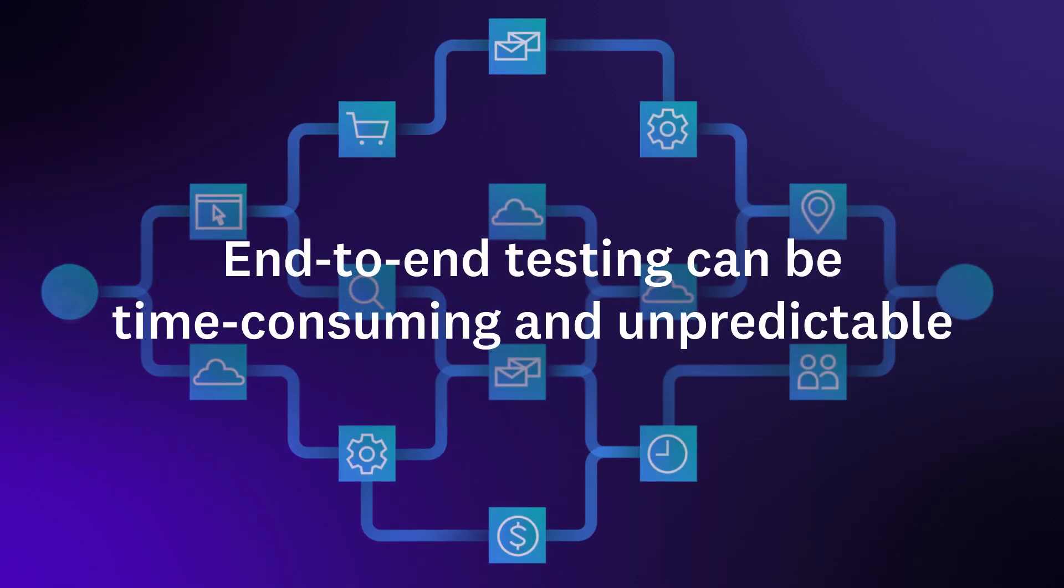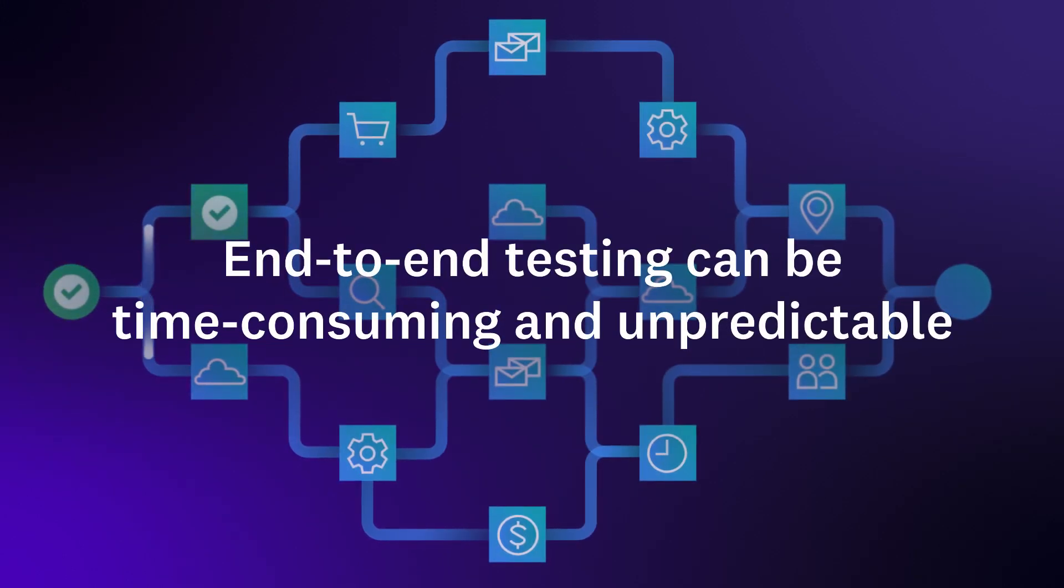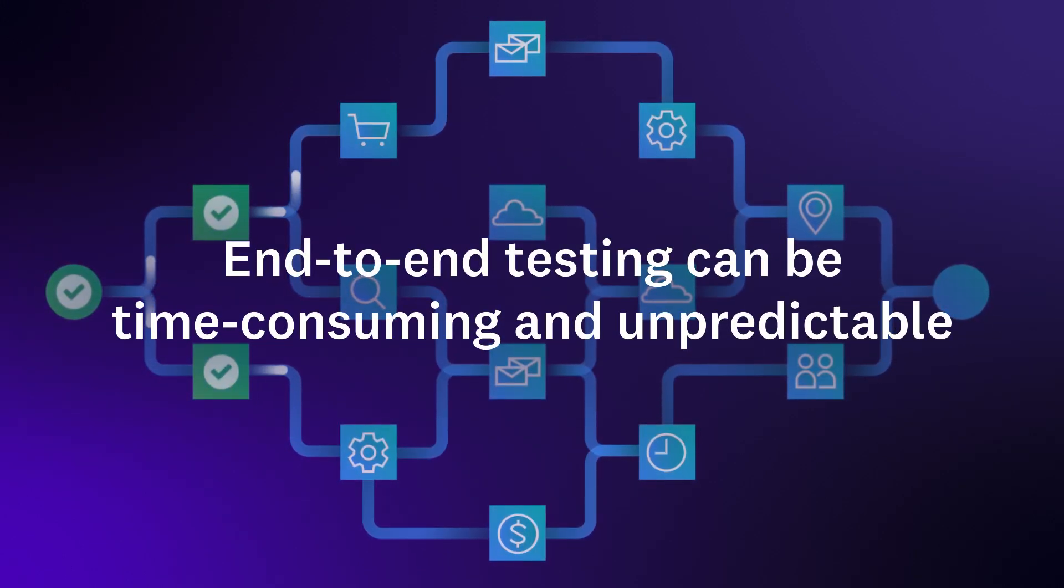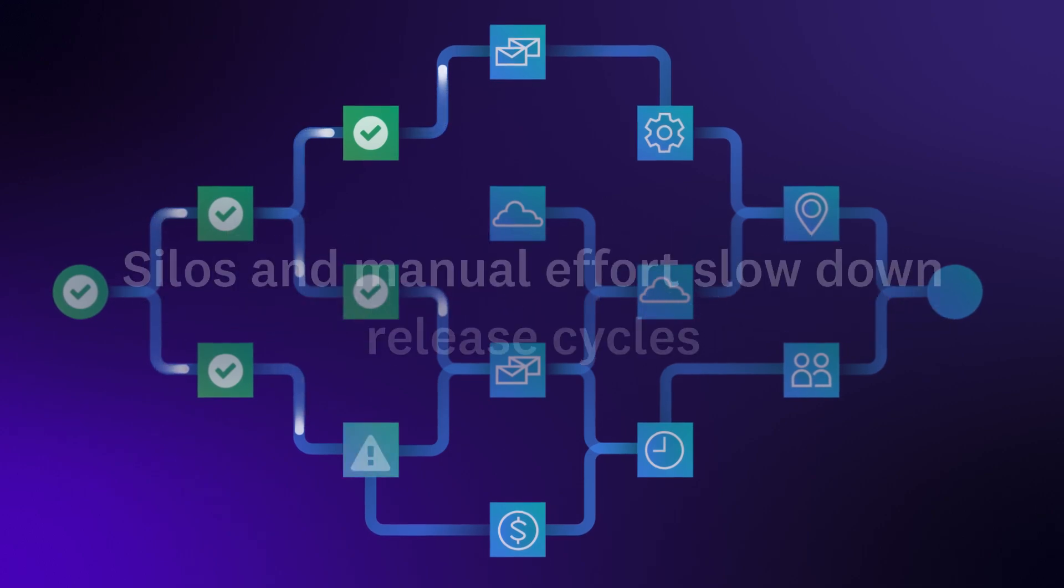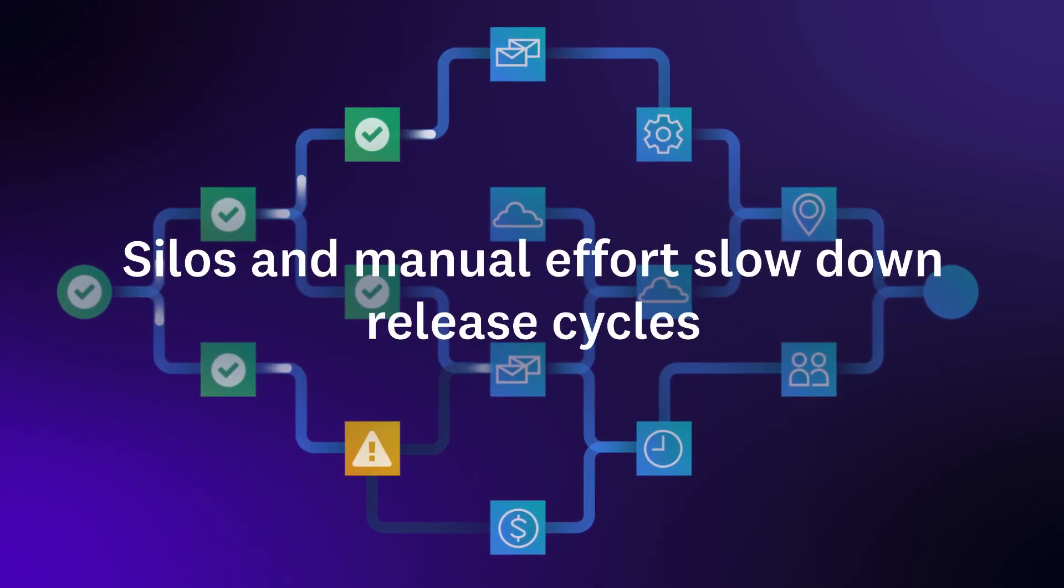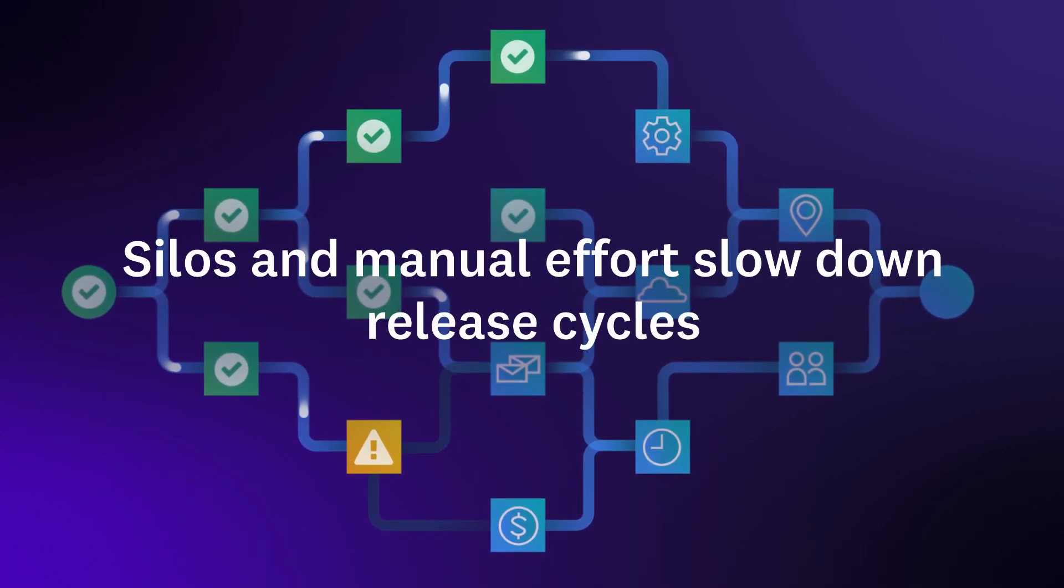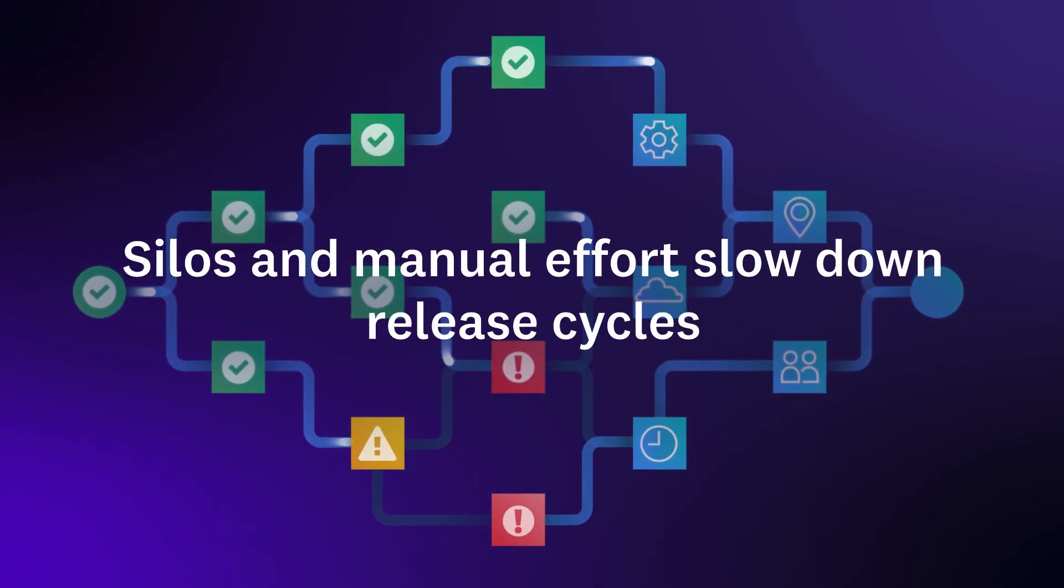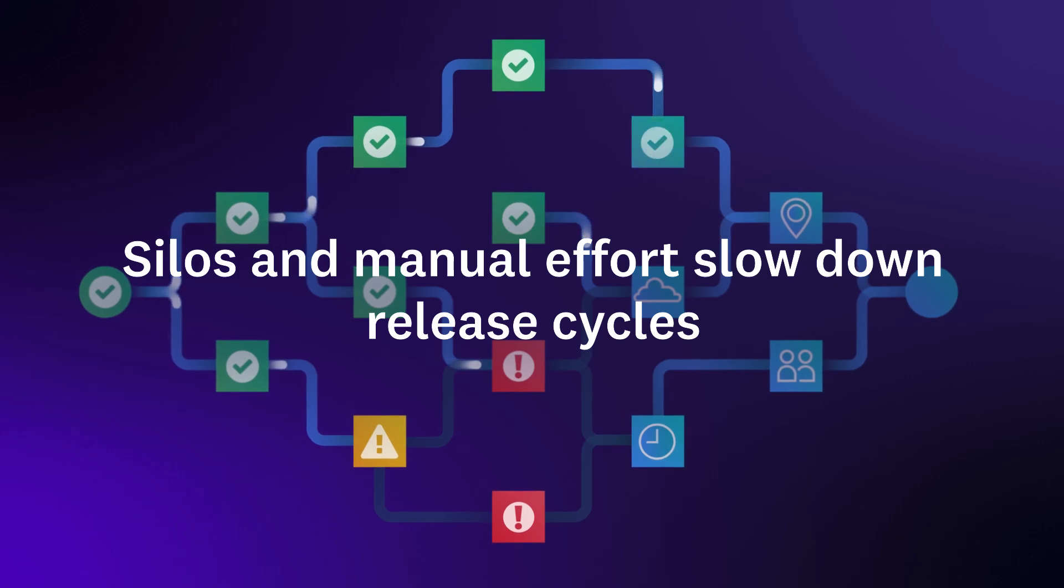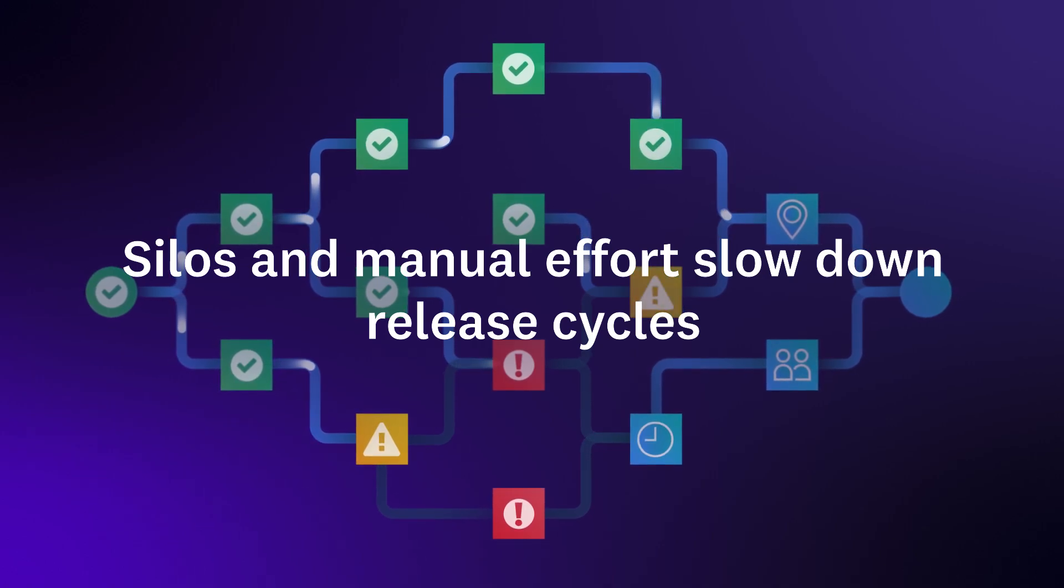End-to-end testing can be one of the most time-consuming and unpredictable tasks for a developer, requiring siloed tools, extensive coding knowledge, and a lot of manual effort, all of which can slow down release cycles.